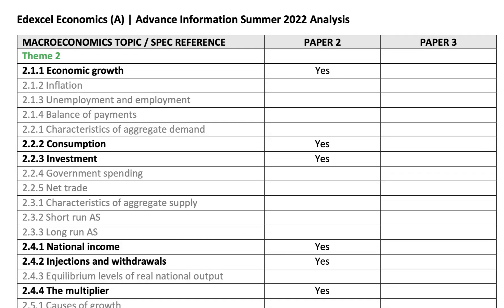Let's now take a look at theme two and theme four, which is paper two — your second paper, which I think is on the 6th of June. Check with your exam board to confirm. Now, some quite big changes to be aware of here for paper two, which draws on themes two and four — your macroeconomics.